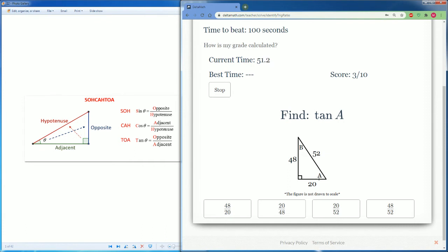Tan of A. From A's point of view, we look at its opposite, 48, divided by its adjacent, which is 20. So it's 48 over 20.